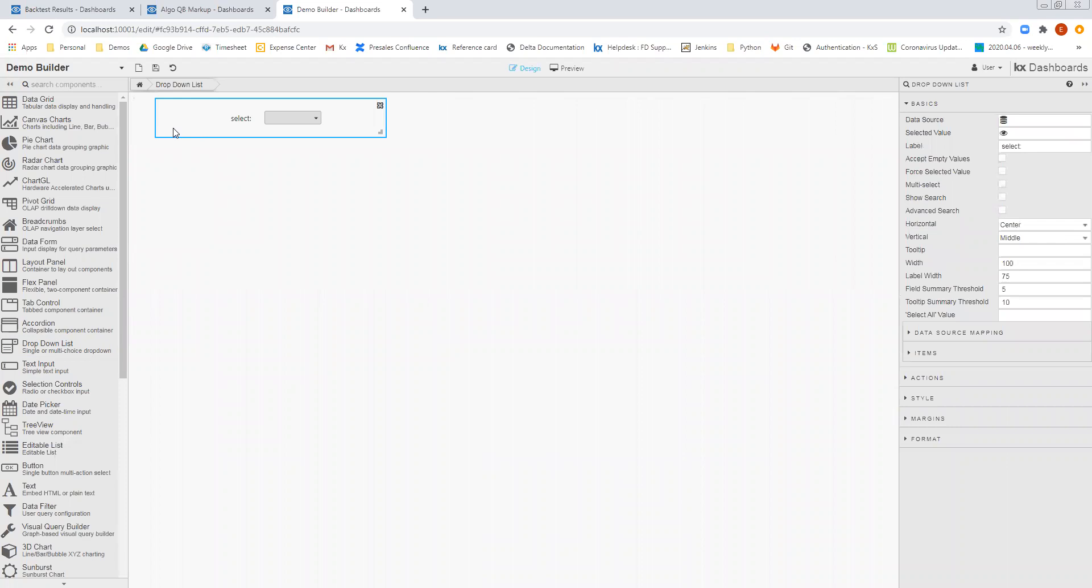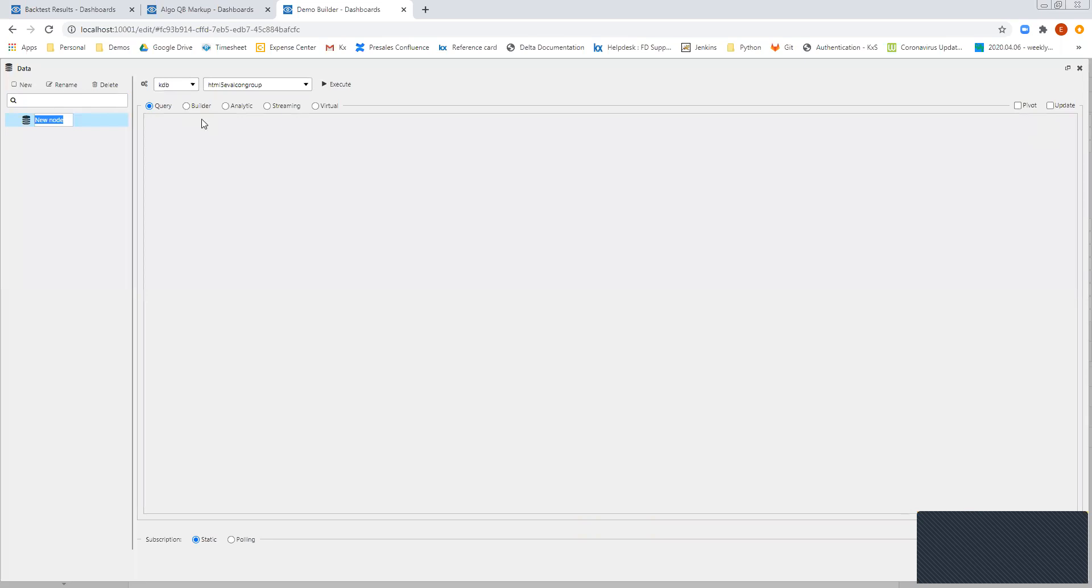I'll first drag in a drop-down list. And I'm going to use this to allow me to configure an instrument that I want to select. When I drag in the drop-down list, then I can see the option to select a data source on the right-hand side. So when I open up the data source, what I can see is I have a number of different options for different types of queries that I can use.